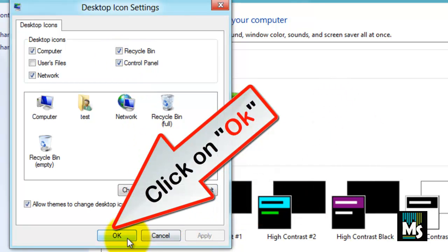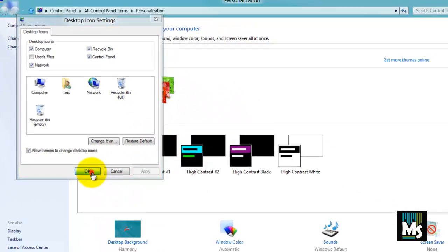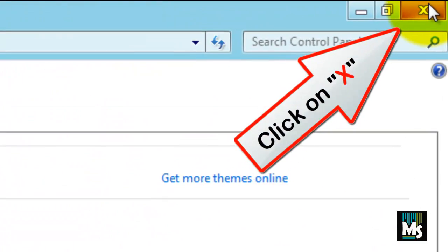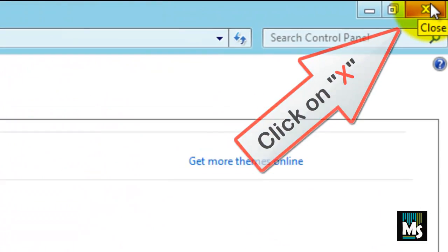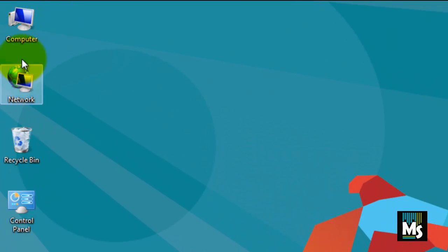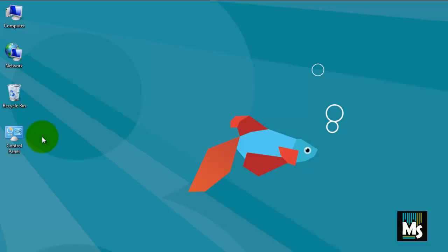Click on OK. Now close this window and you will be redirected back to the desktop. Now you can see the icons on your desktop.